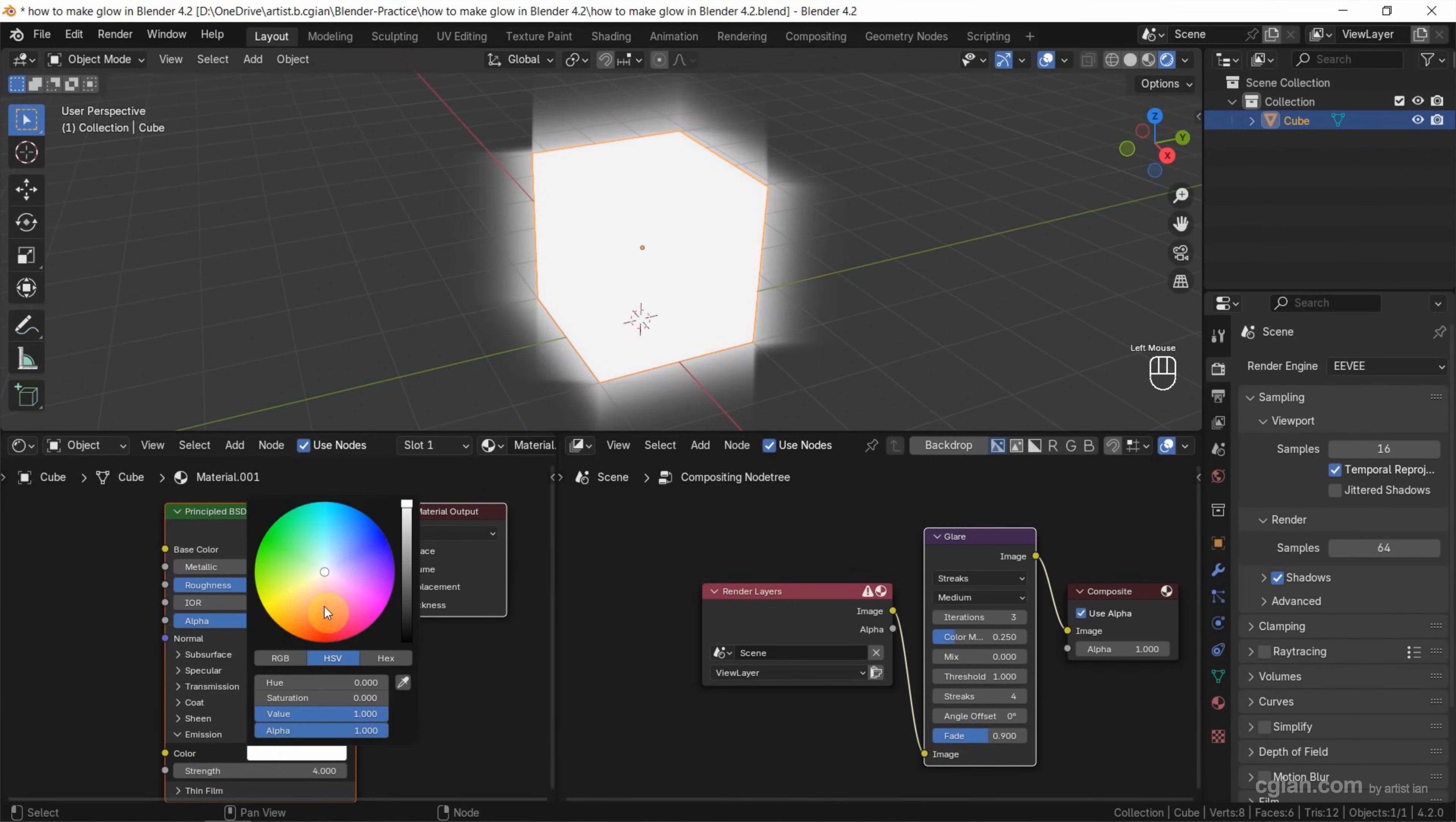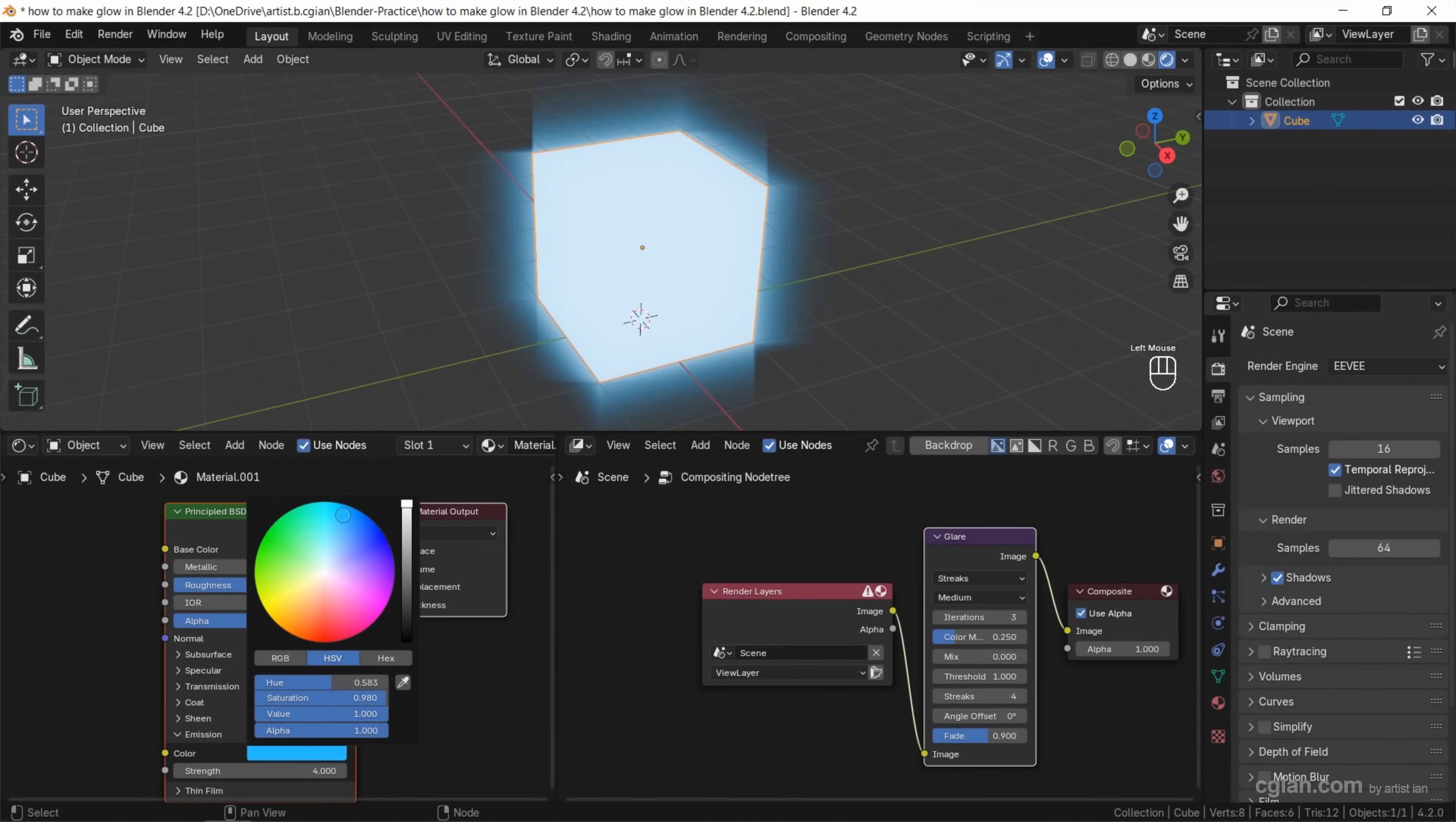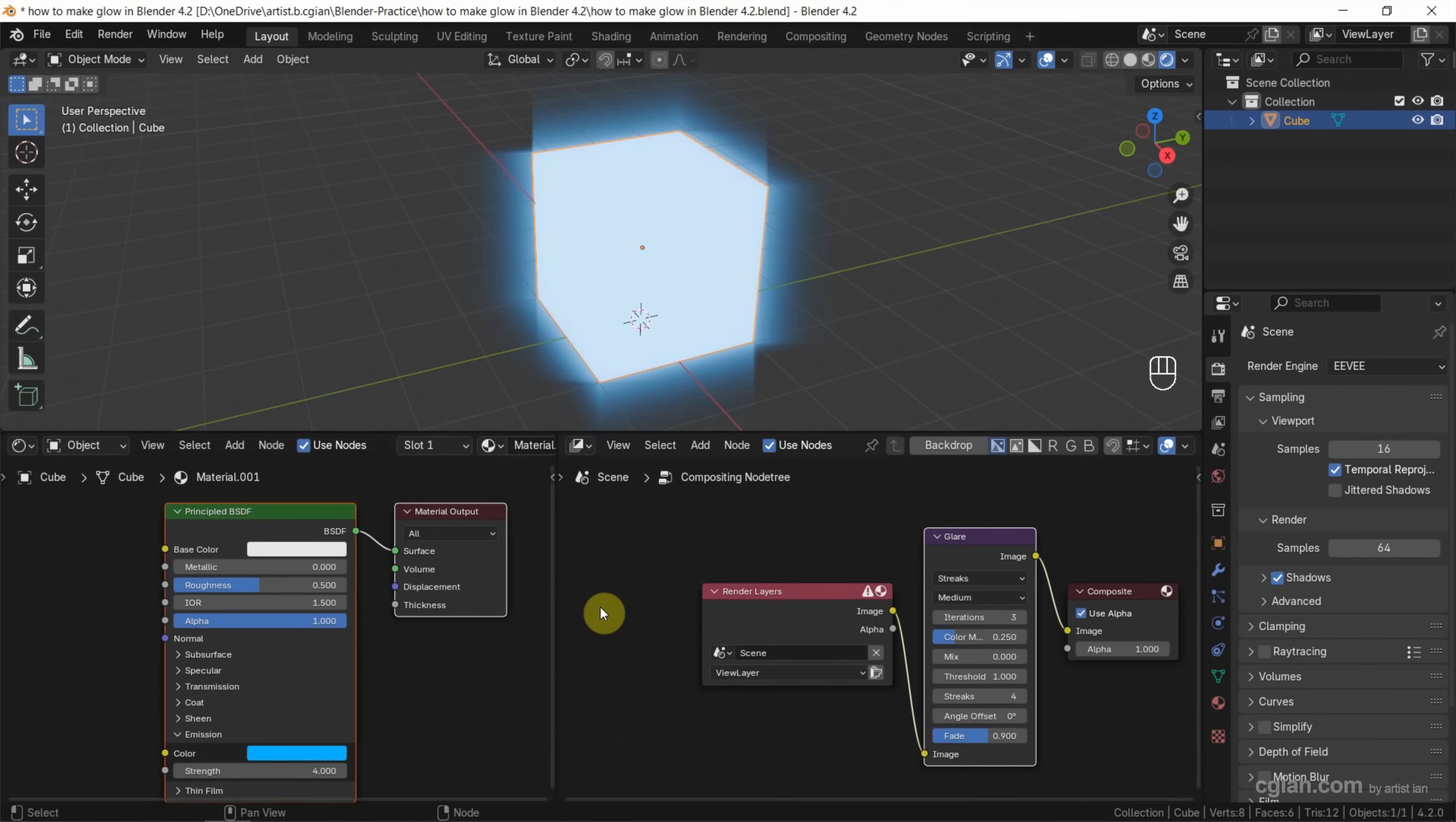And also, we can change the color to red or blue. I make it blue.